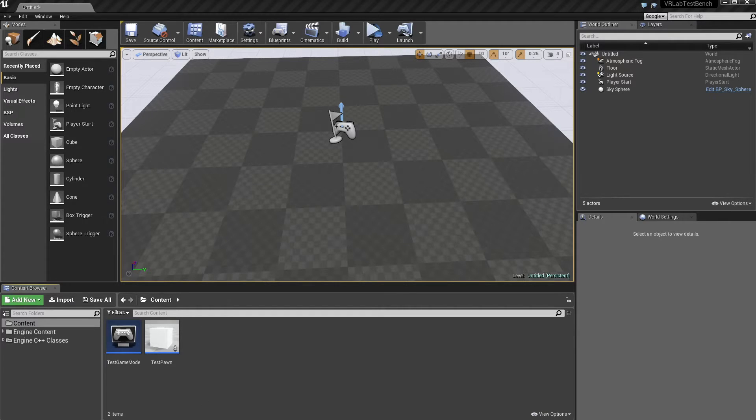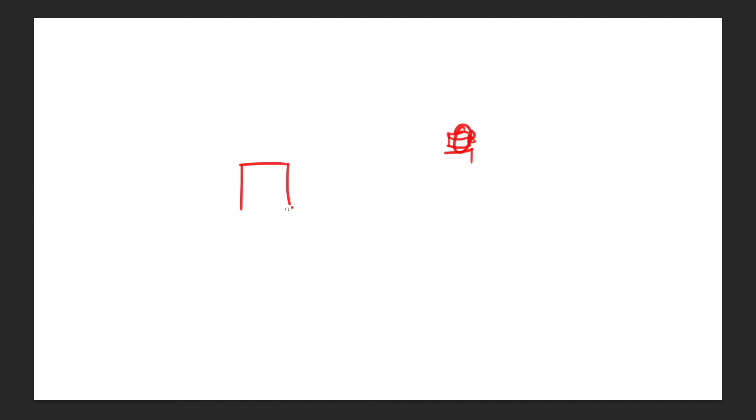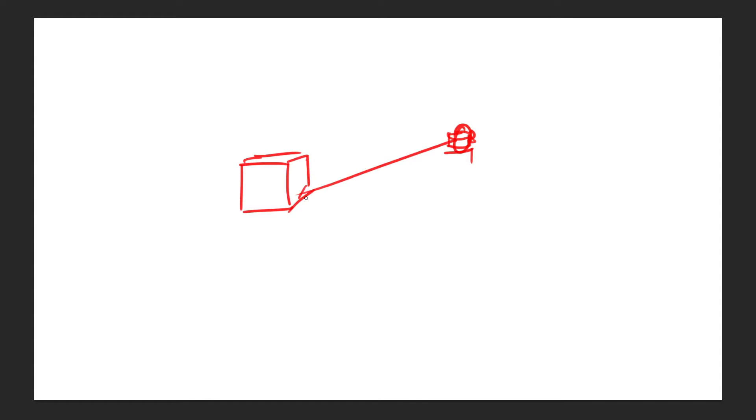So first things first, what are we talking about when we say we want to find what the user is looking at. So basically, if we have a player, say their head's there, they've got their HMD here. And say there's a cube out here and we want to know, is the player looking at this cube? So how do we do that?